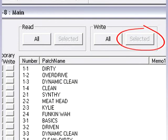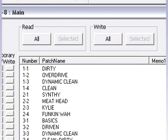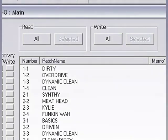Back up your patches regularly and you'll never have to worry about losing all of your hard work.